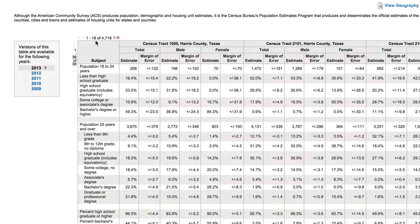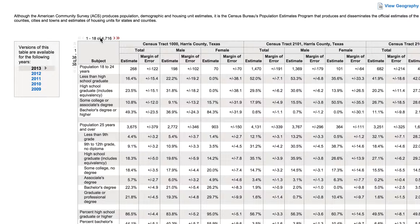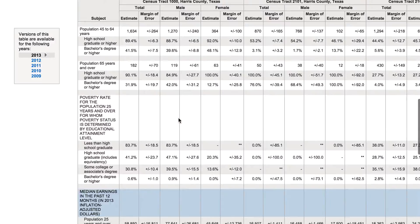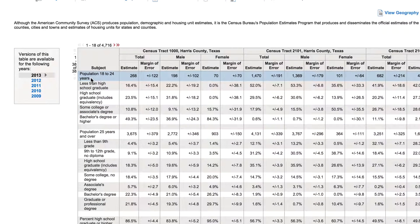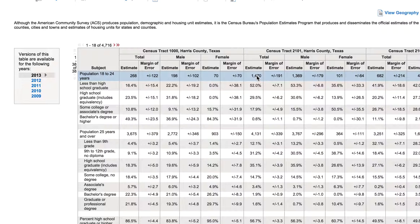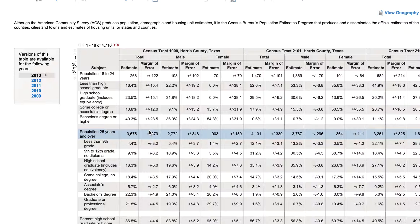Choosing educational attainment shows an entire table of information for every single census tract. For Harris County, there are 4,716 census tracts because of the high population — the US census tries to limit tracts to about 4,000 people, even though they don't always get it exactly. You can see different kinds of subjects in the data. They're trying to make it about 4,000 but you can't always do that because they try to follow streets and blocks and don't want to overlap county lines.